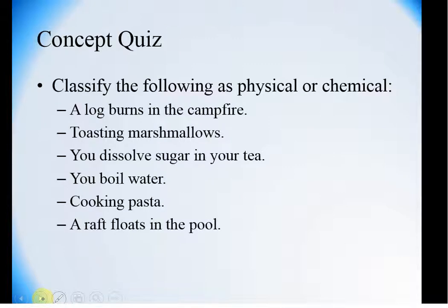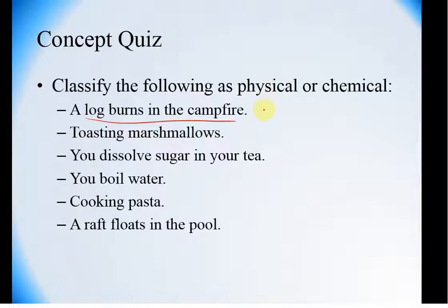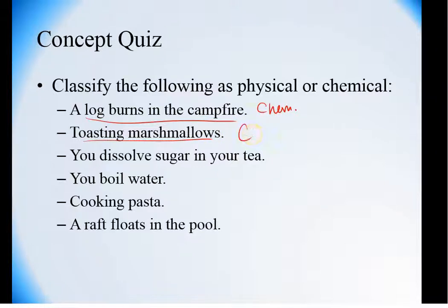So are these physical or chemical changes? You burn a log in the campfire — the question to ask is: can you get that back? Can you get that log back? No. So this is a chemical change. Toasting a marshmallow — you can no longer get that marshmallow back to its original uncooked state, so it must be chemical. If you dissolve sugar in your tea, is it still sugar? Of course. So it is a physical change.